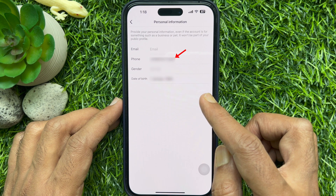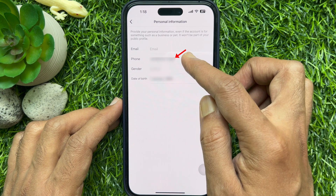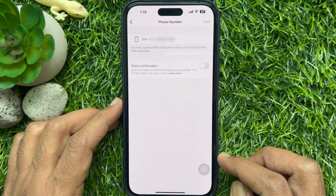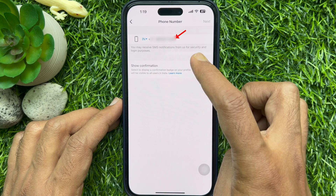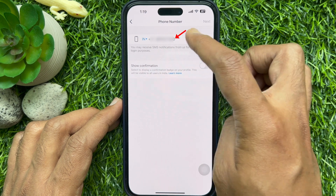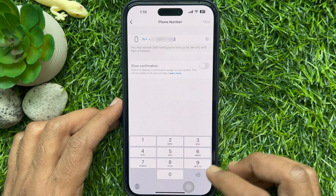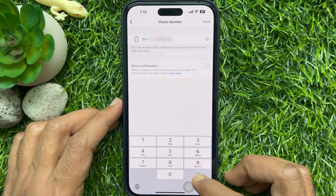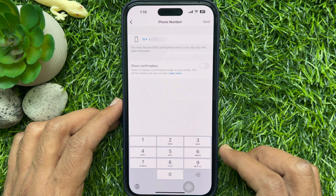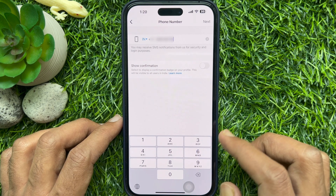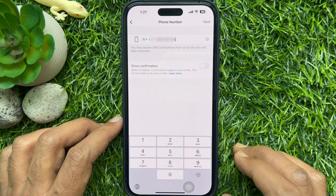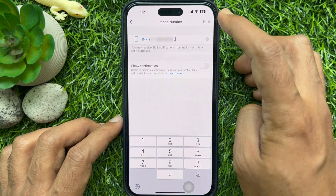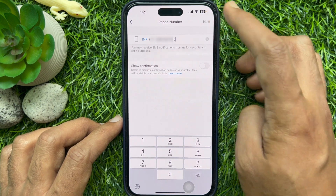Tap the phone number field. Now tap the field and remove the current phone number. Add a new phone number and tap the Next button in the top right.